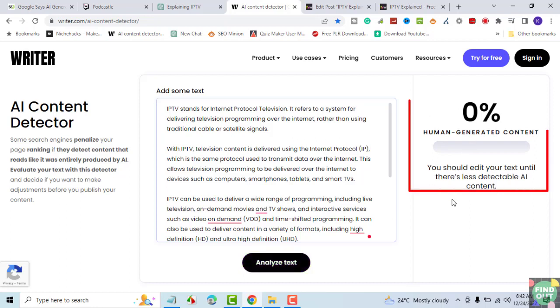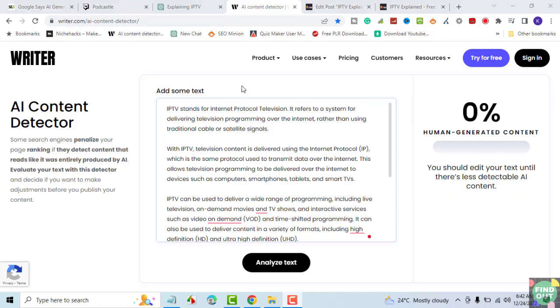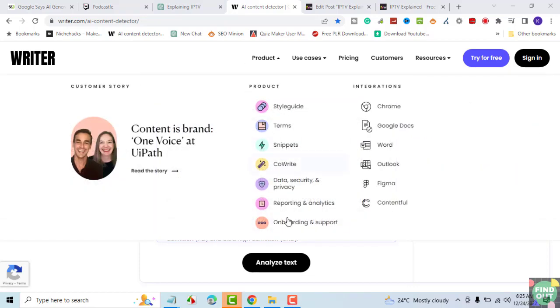The AI content detector doesn't recognize the text as human-generated. So, the ChatGPT content doesn't pass the AI content test.